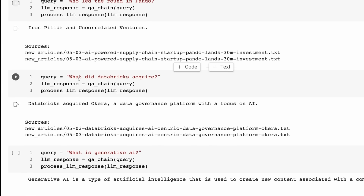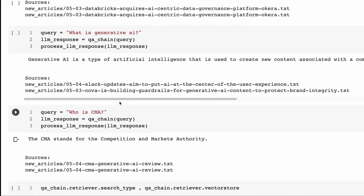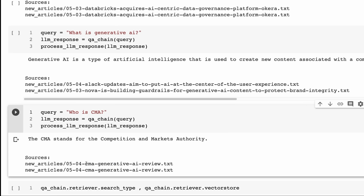Picking some other queries just to see that it doesn't always return the same thing: asking what did Databricks acquire, it tells us Databricks acquired Okera, a data governance platform with a focus on AI. Asking what is generative AI, we're getting the answer back from two different articles. I was curious whether the CMA generative AI review article would come back, and when I ask who is CMA, sure enough I'm getting that CMA stands for the Competition and Markets Authority.